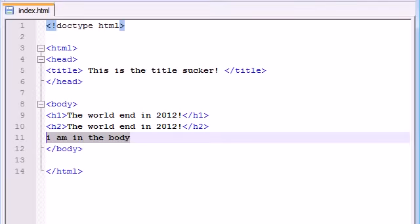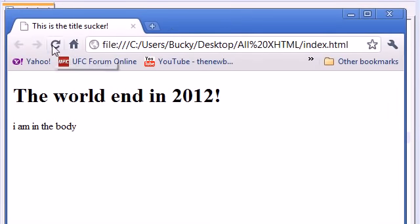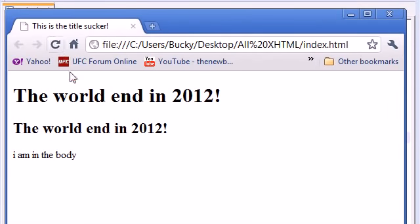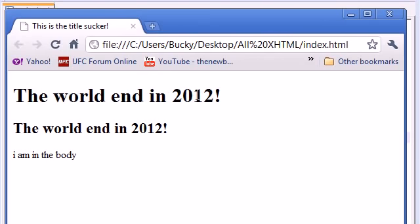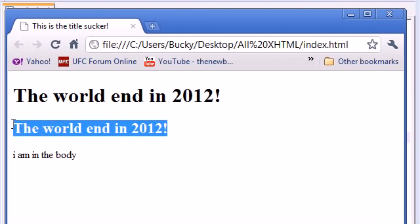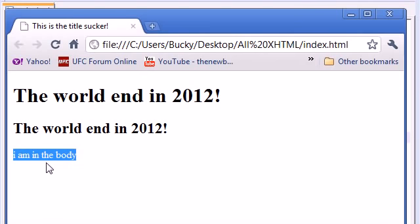Let's go ahead and save this and refresh our webpage and it says bam, the world ends in 2012. This is header 1, this is header 2, and this is the regular plain old text that isn't surrounded by any tags at all.